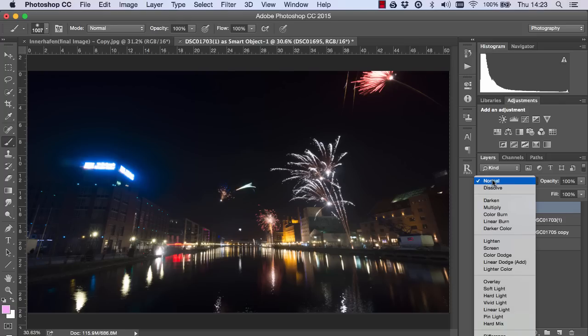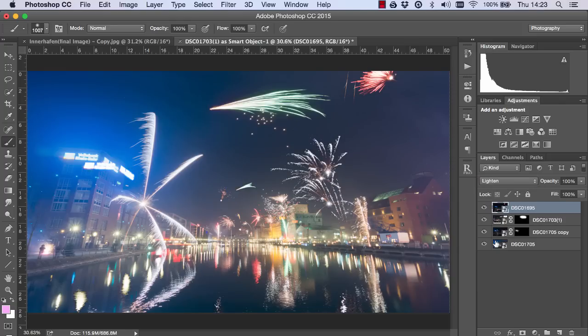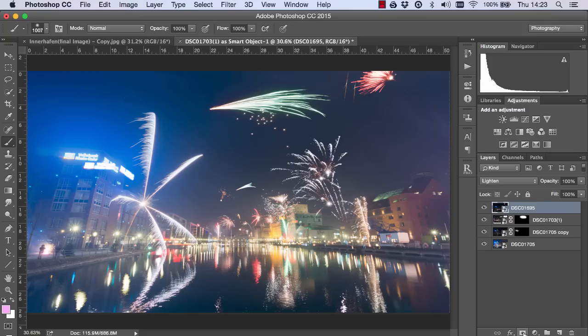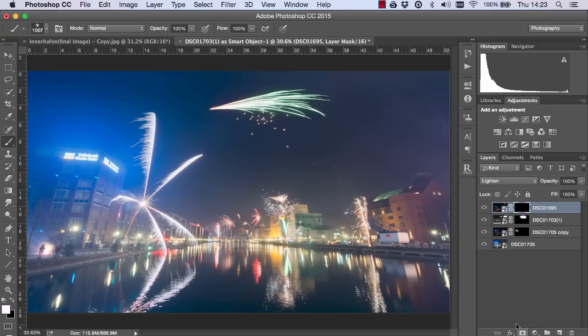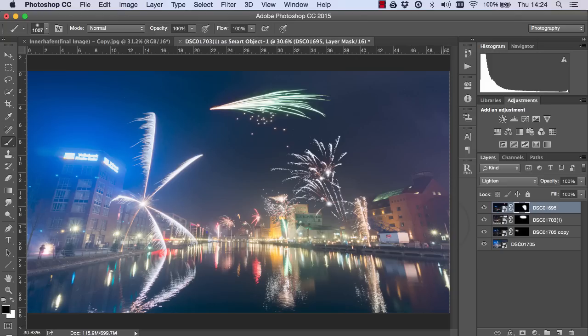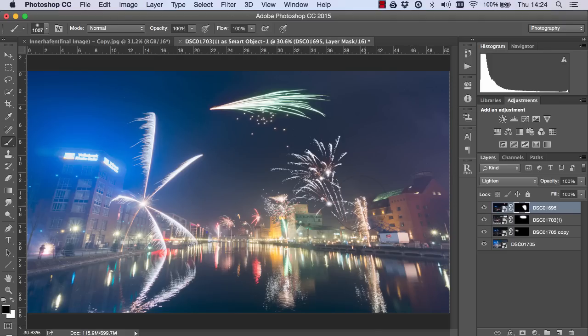And now I'm gonna do exactly the same for this exposure. I'm just gonna change the blend mode to lighten again. And now we have the fireworks from this exposure too. So I'm gonna create another black layer mask and just paint in the firework from here. And if you're wondering exactly what lighten is doing it's basically comparing two layers pixel by pixel and it's keeping the brightest pixel between those two layers. So since the fireworks are the brightest pixels in these areas that's what's remaining. And that's how quickly we can blend fireworks. It's very easy.